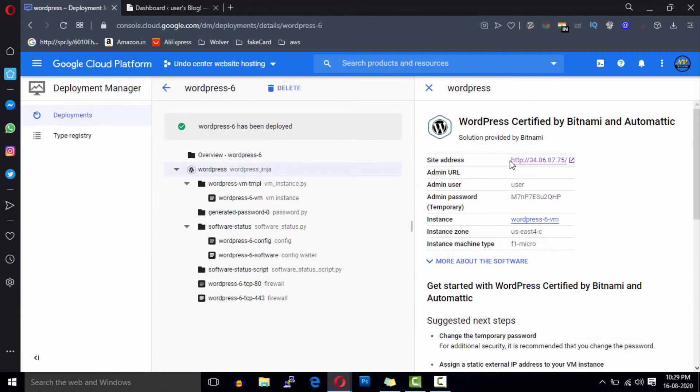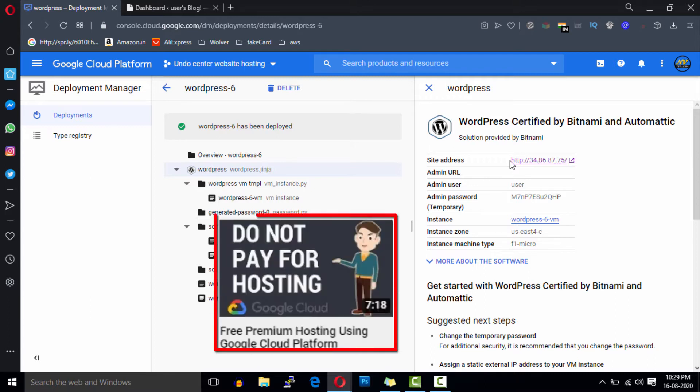In the previous videos we've installed WordPress in Google Cloud. So if you want to host your website free forever, you can check out that video. Link is in the description.